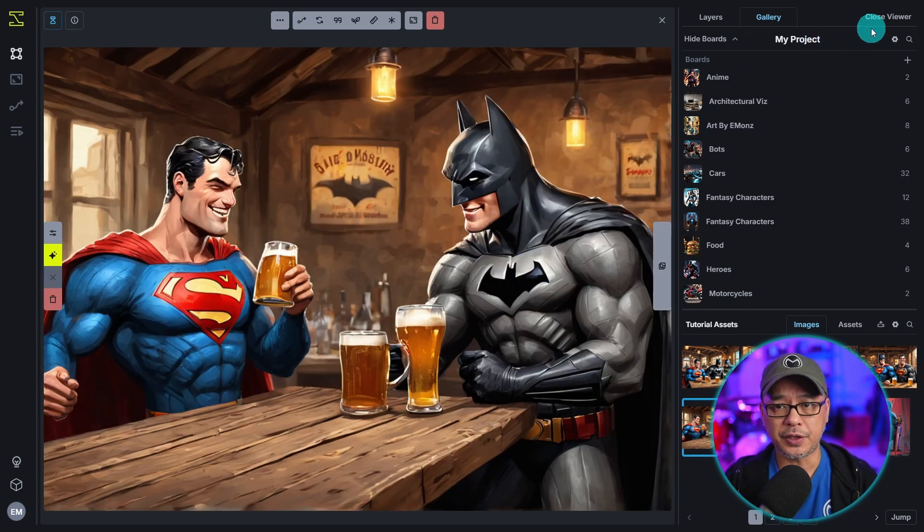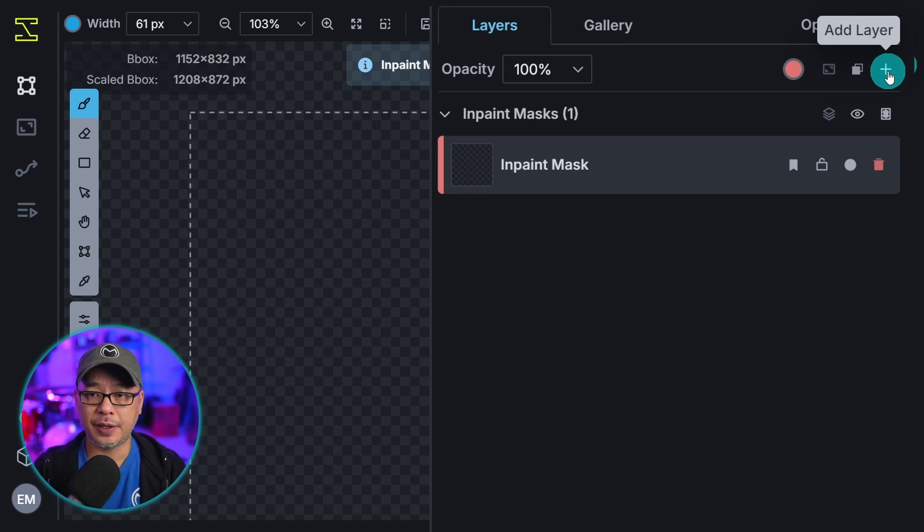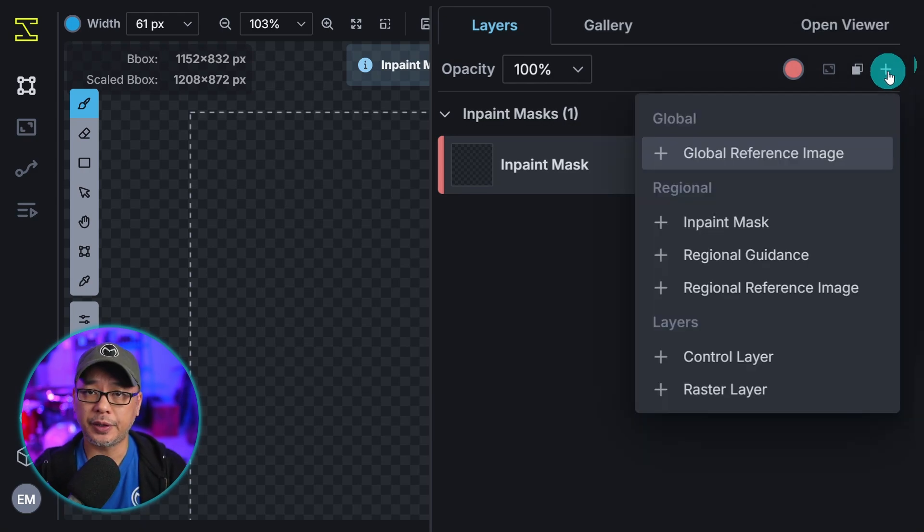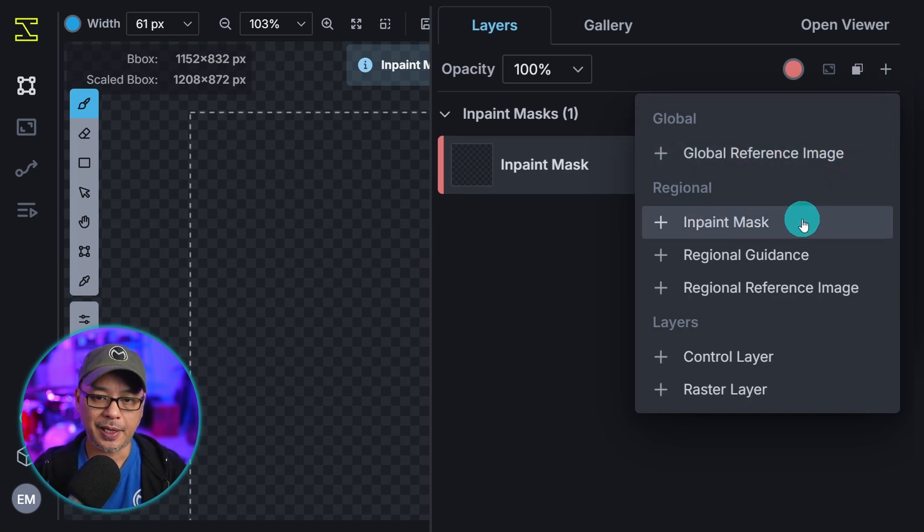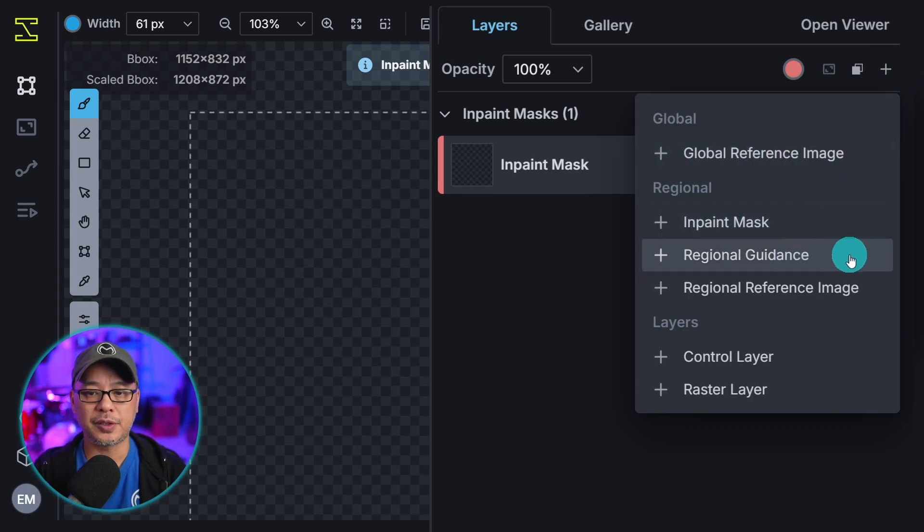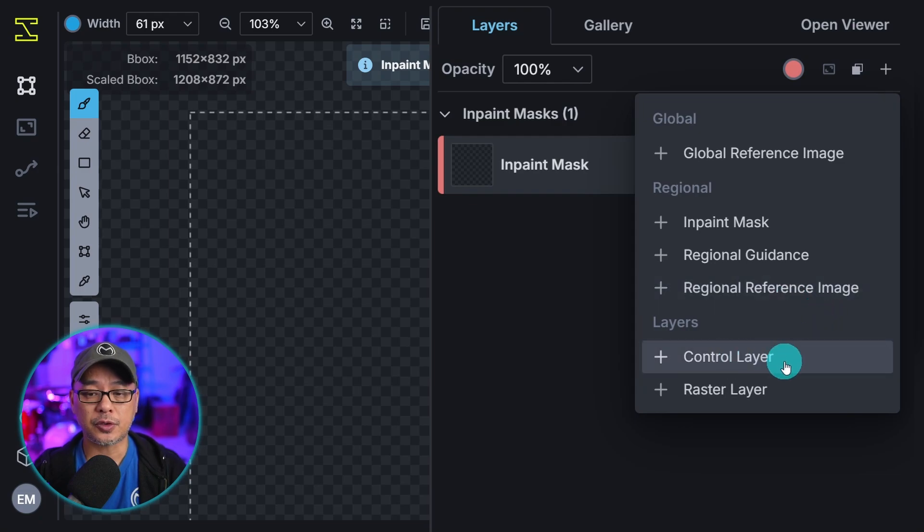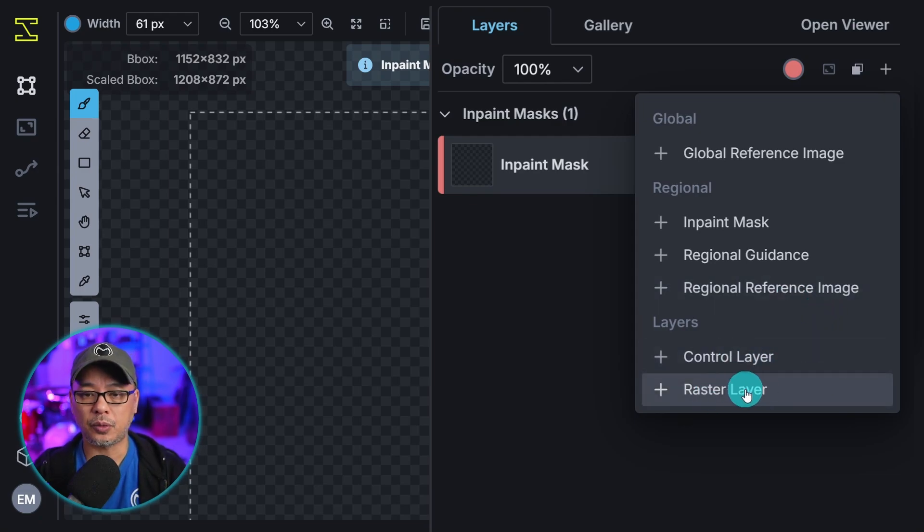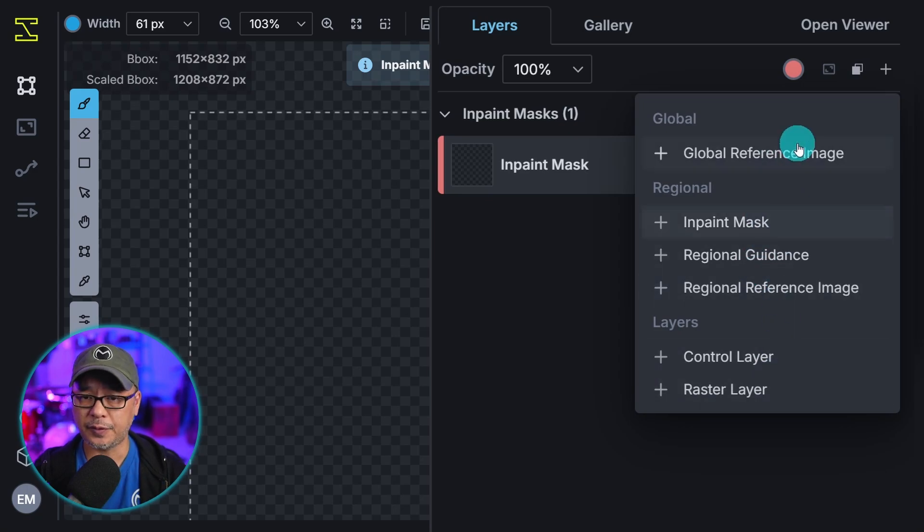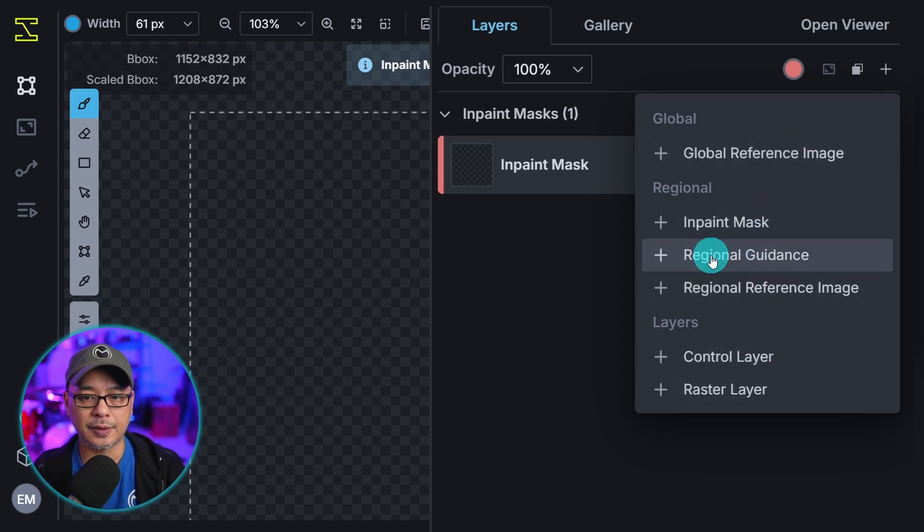So what we're going to do is close the viewer here. We're going to click on this plus button to add a layer. And this is where you're going to find all your control options. You see we have global reference image, inpaint mask, regional guidance, regional reference image, control layer which is control net which we'll touch base on later, and raster layer. Eventually in future videos we'll go through all of these. But for now I want to just show you regional guidance.